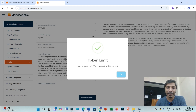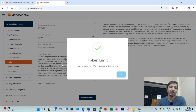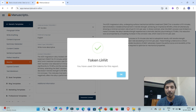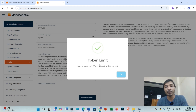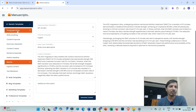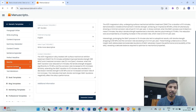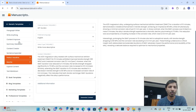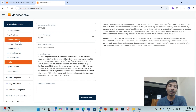Whenever you perform any action — if you are rewriting something, summarizing your document — every time one token will be utilized. When you are subscribed to the premium versions, you will get a number of tokens to utilize. We'll be discussing this part at the end of this video. In this way, you can practice all these features and then decide whether to move ahead with a specific feature or whether it is useful in your research.